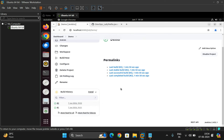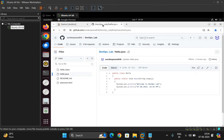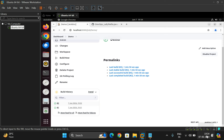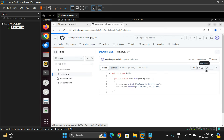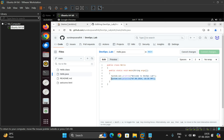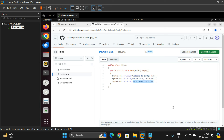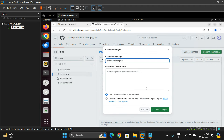Now unless you change the code in the repository, the build will not happen. I'll go and change the code in GitHub — adding one more statement. I've added a line and clicked 'Commit changes' with the message 'build automatically'.